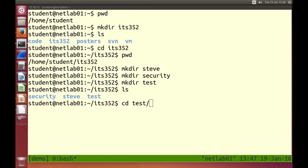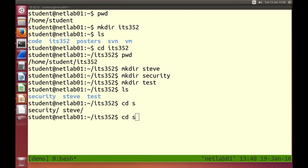If you start to use auto-complete, you can save on typing and speed things up. If I type cd and want to go into the security directory starting with S, pressing tab once does nothing because there are two possible directories starting with S. Pressing tab twice shows those two options: security or steve. I type e and press tab again — there's only one unique directory starting with se, security. It works on files and directories. The tab key is used for auto-complete.